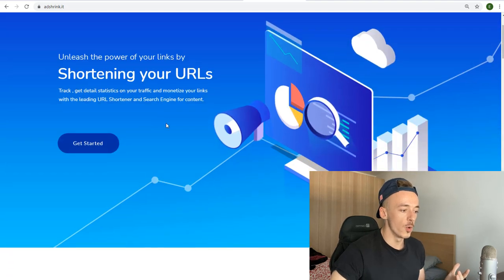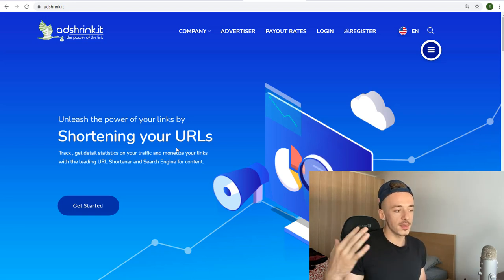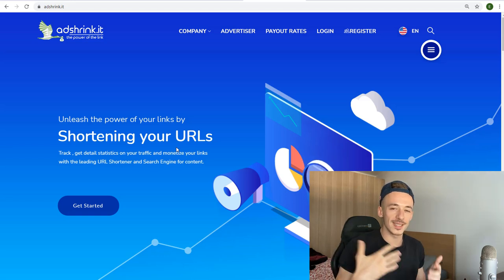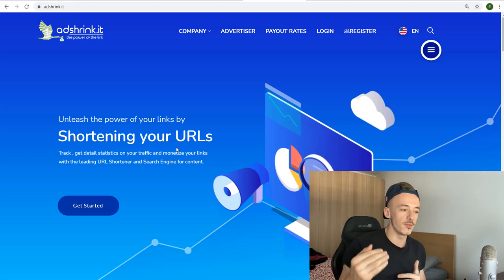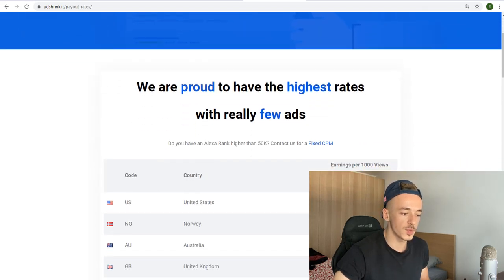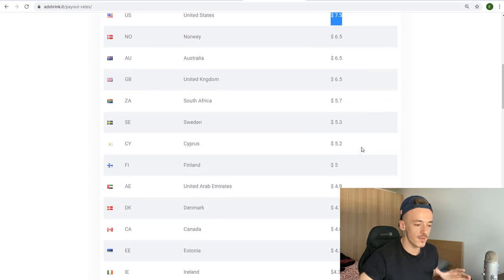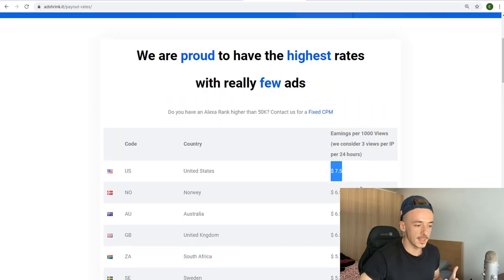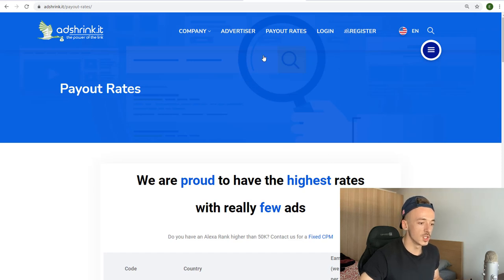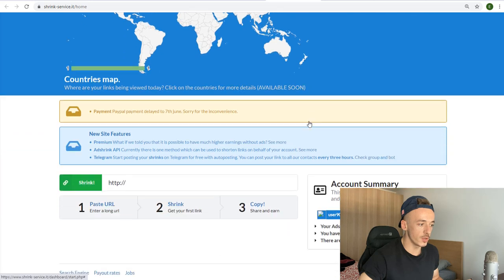Step two: go to a website called AdShrink.it. This is a link shortener that pays you for every single person that clicks your link. The payout rates are very high — you can get three clicks per IP, and for US traffic you get paid $7.50, Norway $6.50, averaging about $4-$5 per thousand visitors. Register your free account — I'll use the one I already created.